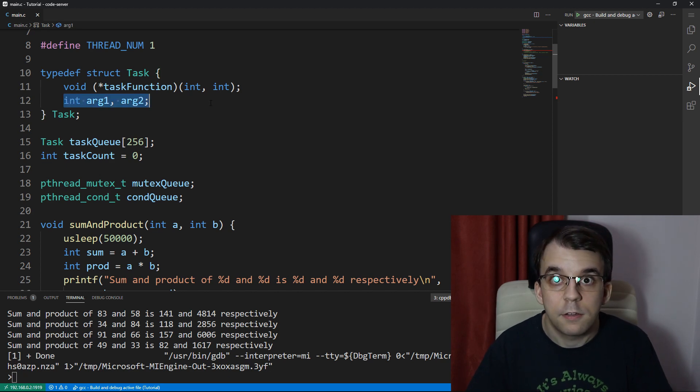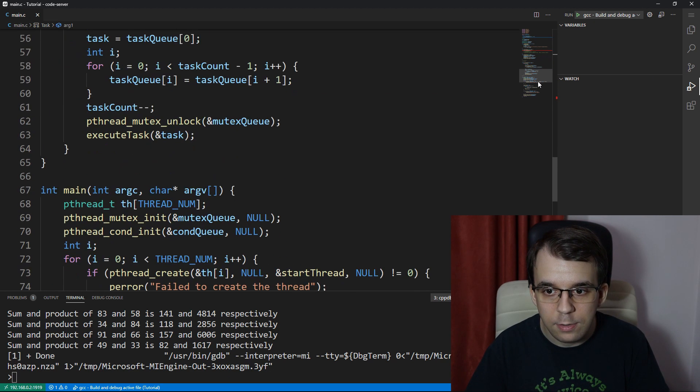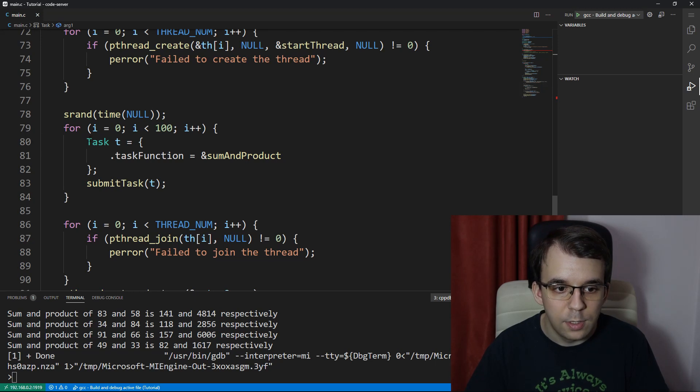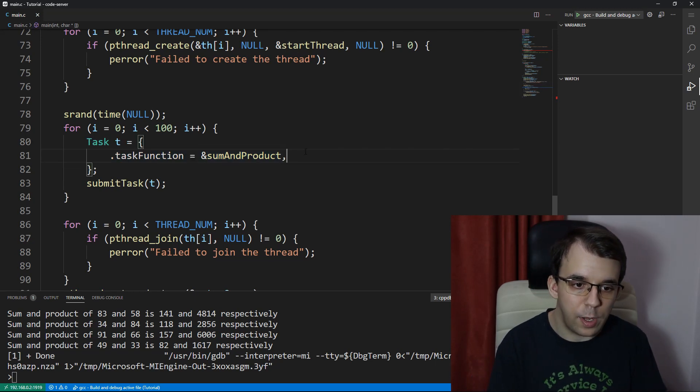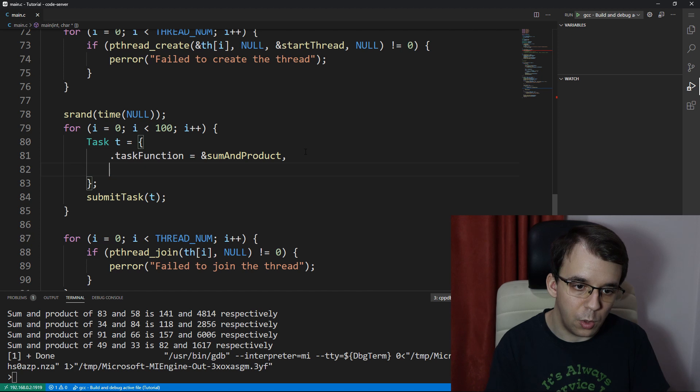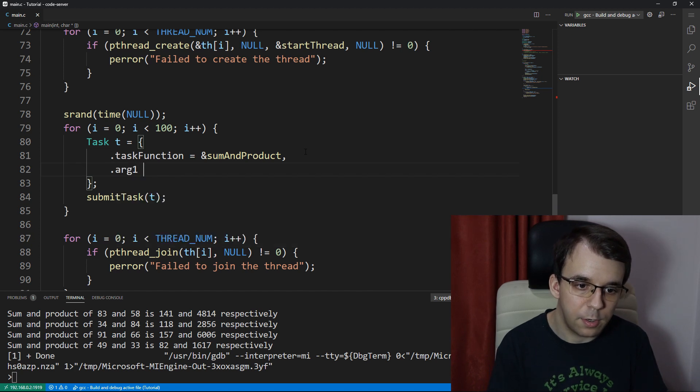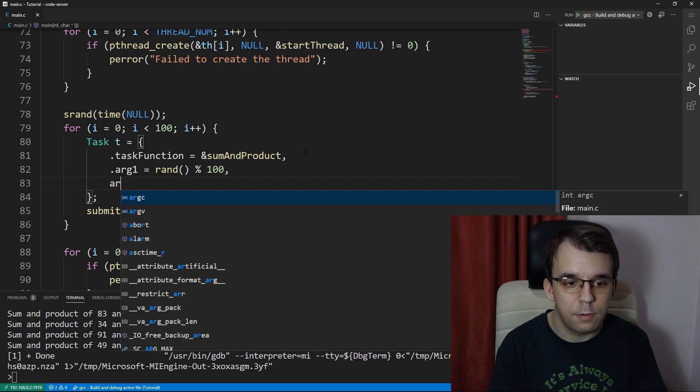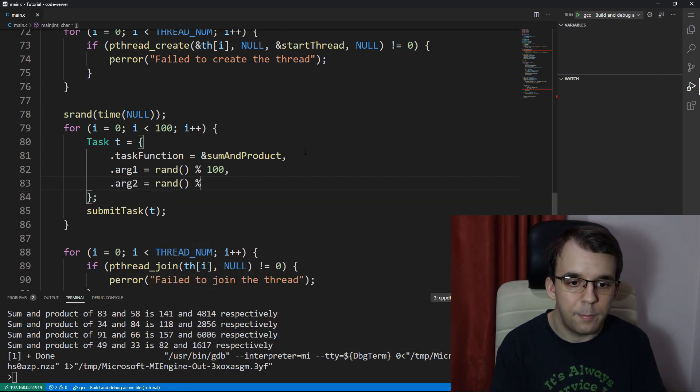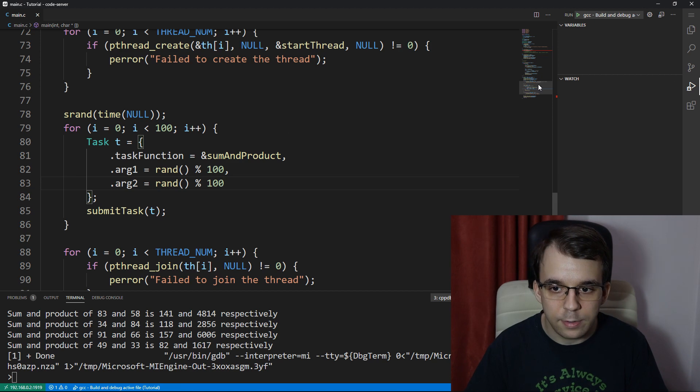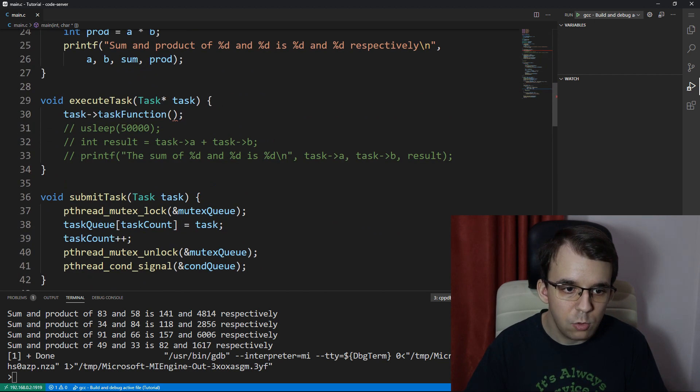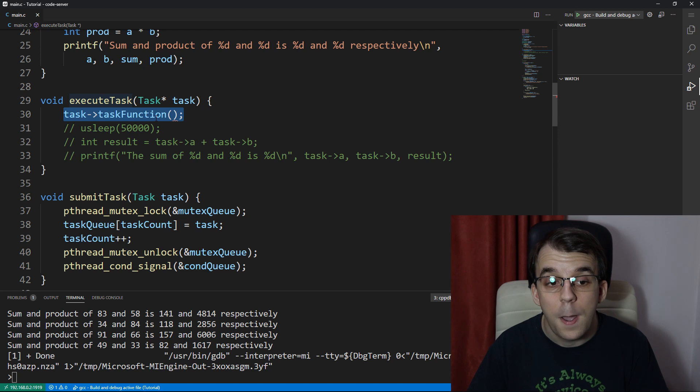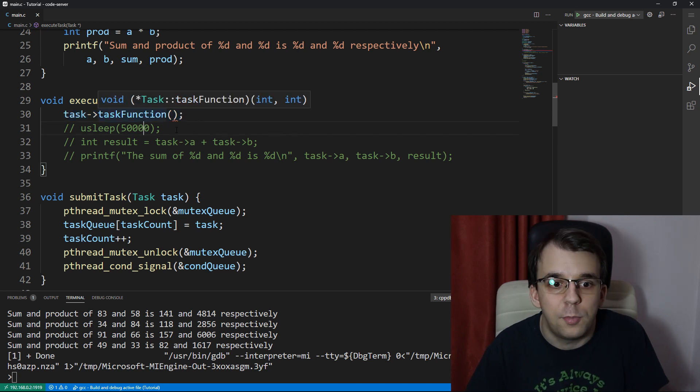Inside this task now, when we're creating this task, we're going to have to add those two arguments. arg1 equals rand percent 100, arg2 equals rand percent 100, just like that.